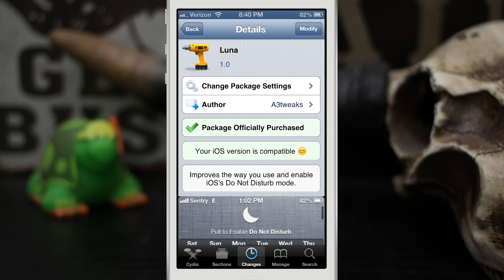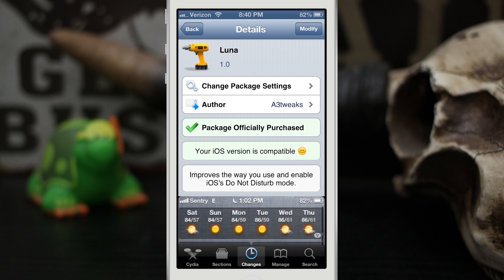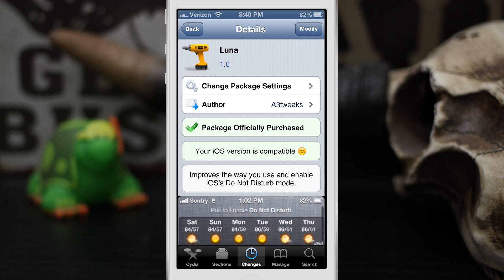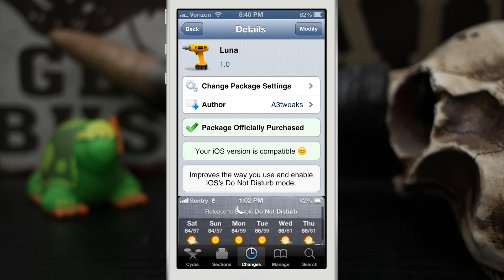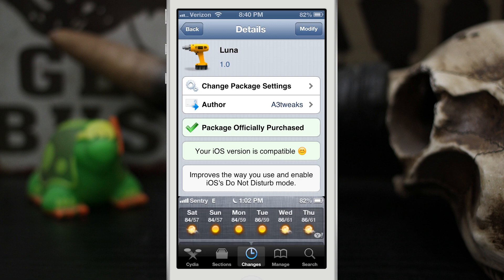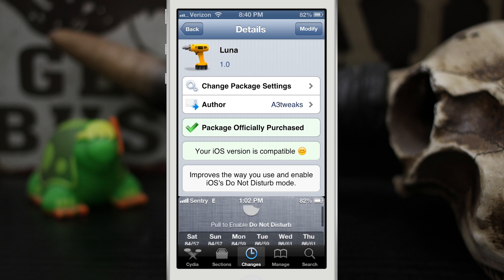Hey what's up everybody, this is Dom and today we are checking out a Cydia tweak called Luna. This is from A3 tweaks and was created by Ryan Petrick and Sentry.